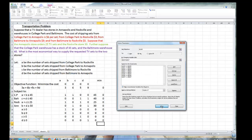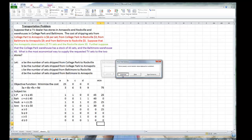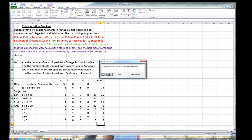We're using Simplex with automatic scaling. We are ready to solve. At the first pause, we are sending 25 television sets from College Park to Rockville, costing $75. Continuing, we are now sending 25 sets from College Park to Rockville, 20 television sets from College Park to Annapolis, and it's costing us $195.